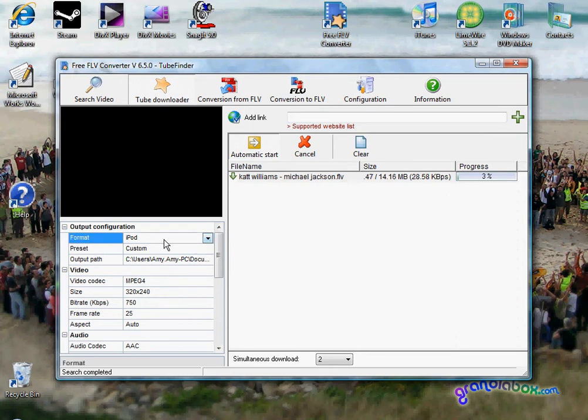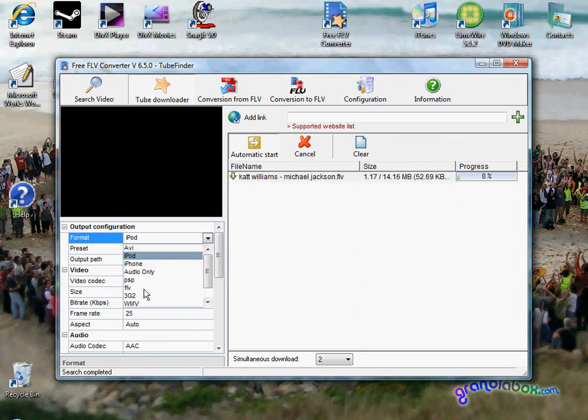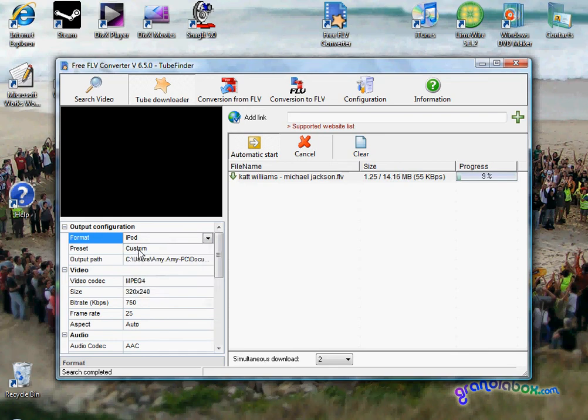Here's how you change all your settings. Once it's done downloading, it will go to this format. If you want it for the iPod, you will put it on iPod.